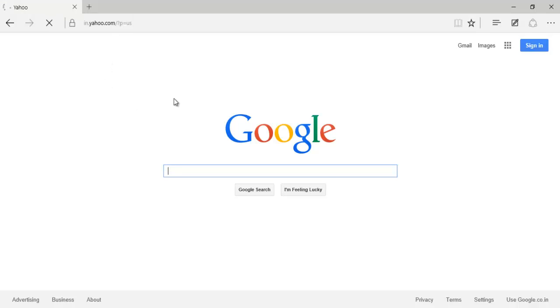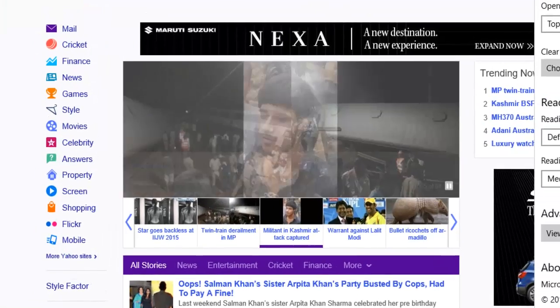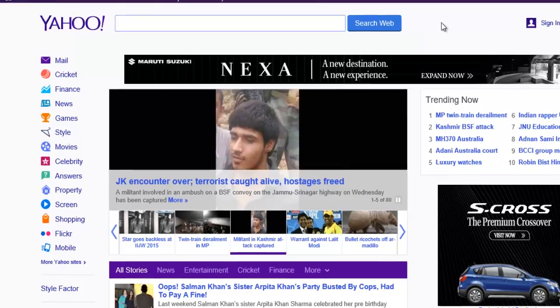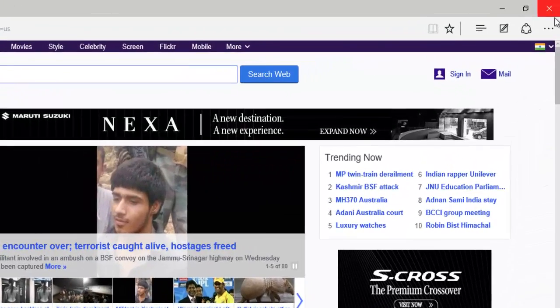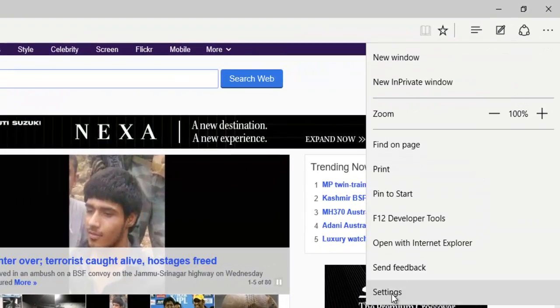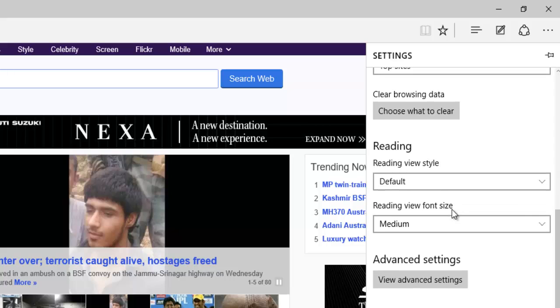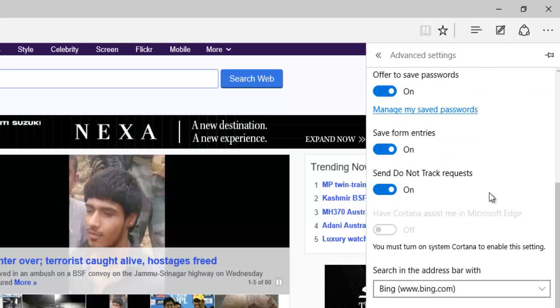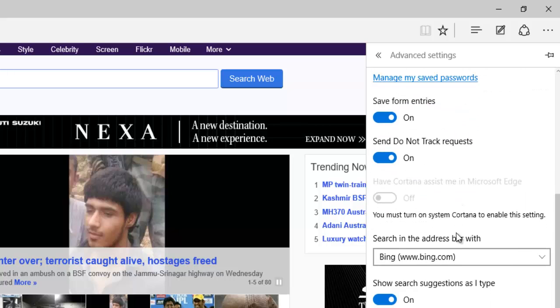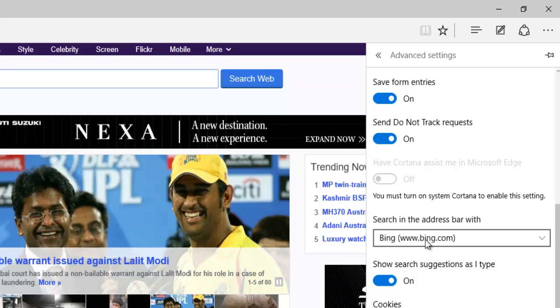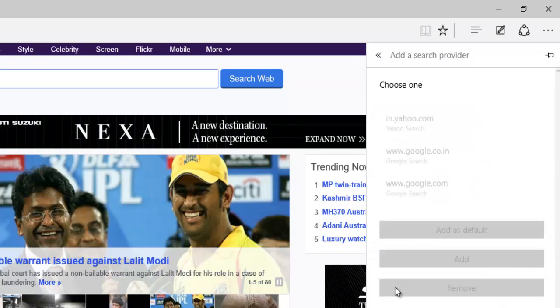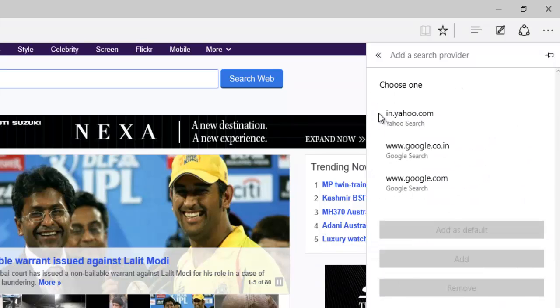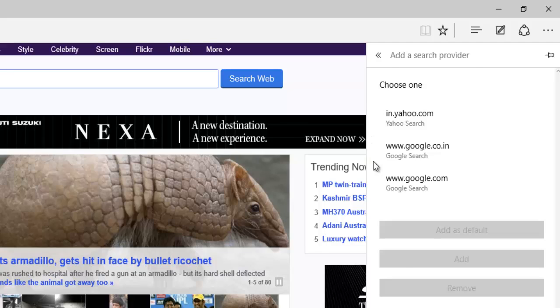Now the next step is go back to Settings and then View Advanced Settings, and then Search in the Address Bar With. Now tap over here and then click Add New, and you will see the search engines that you have already opened are visible right over here. See, these are the search engines that you have visited, that you opened, and are visible over here.